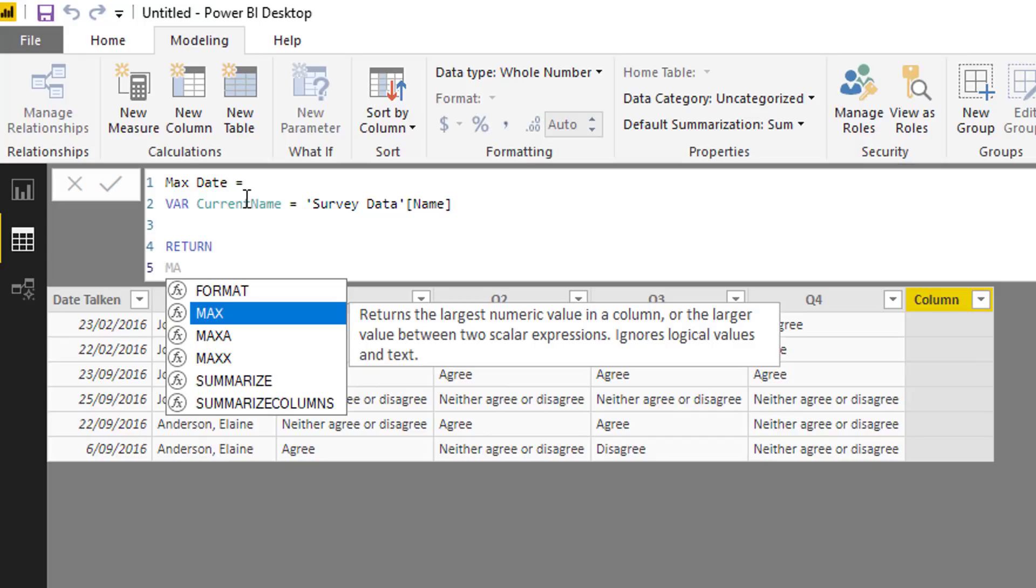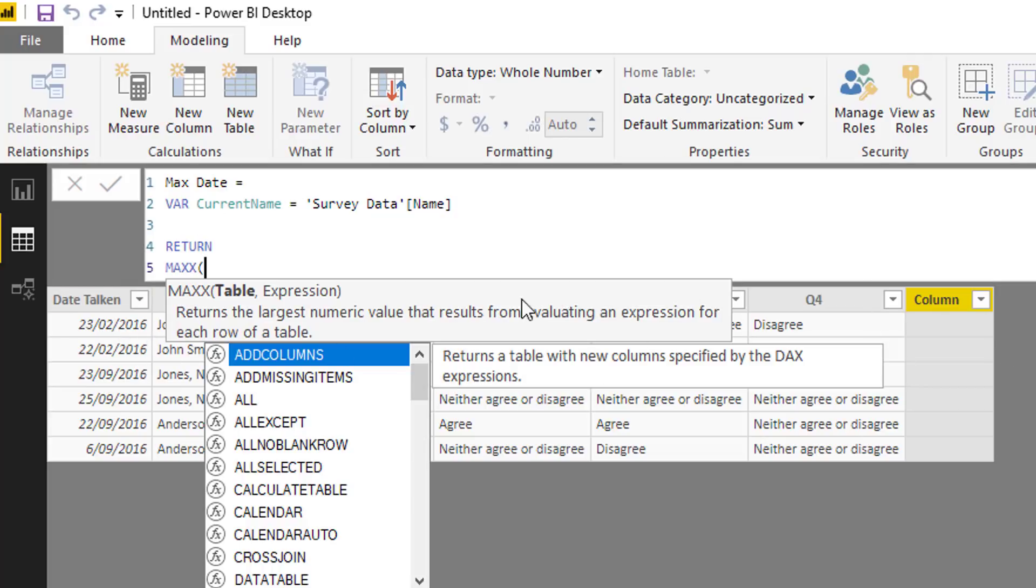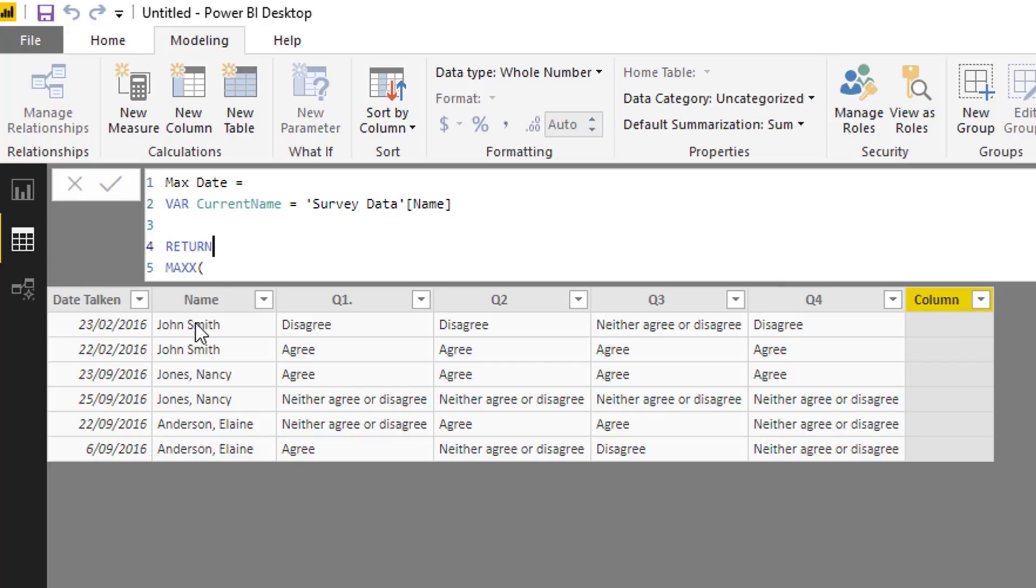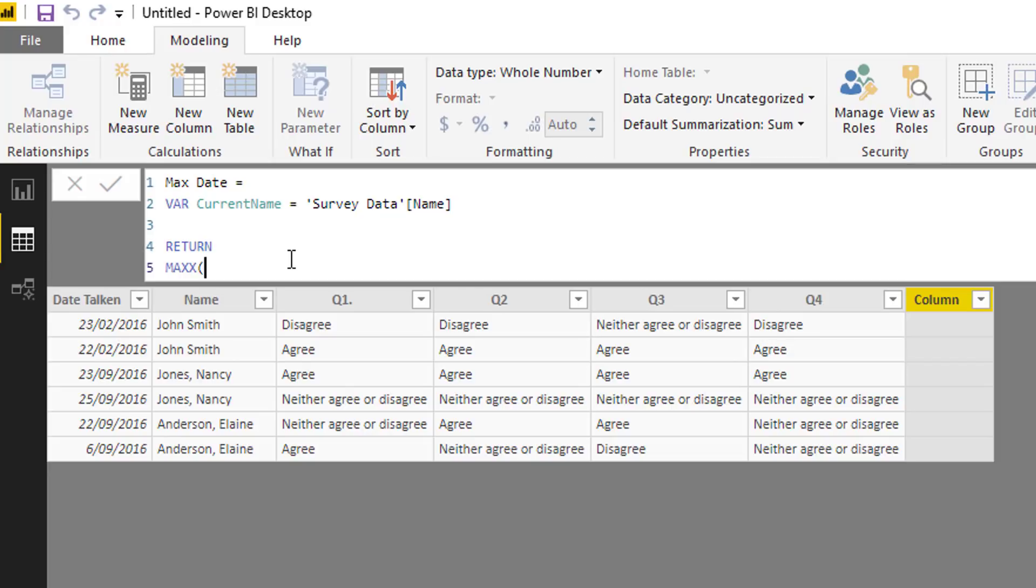Then I'm going to come down and go RETURN, and then this is where MAXX comes in. Basically at every single row here, what we want to do is just isolate the people with the same name as that current row. If we have a look down here, you'll see that there's only two of John Smith, and then two of this person, two of this person, etc. So we basically at each different row want to just isolate those names and then work out what is the maximum date that that person has done something with us, either made a purchase, completed a survey, etc.